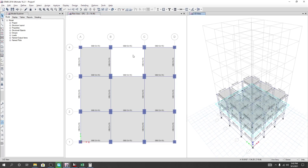Now we have to complete our model for the staircase and the lift core. In the next lecture I'll show you how we'll go about that. Thank you very much — stay connected until the next video.